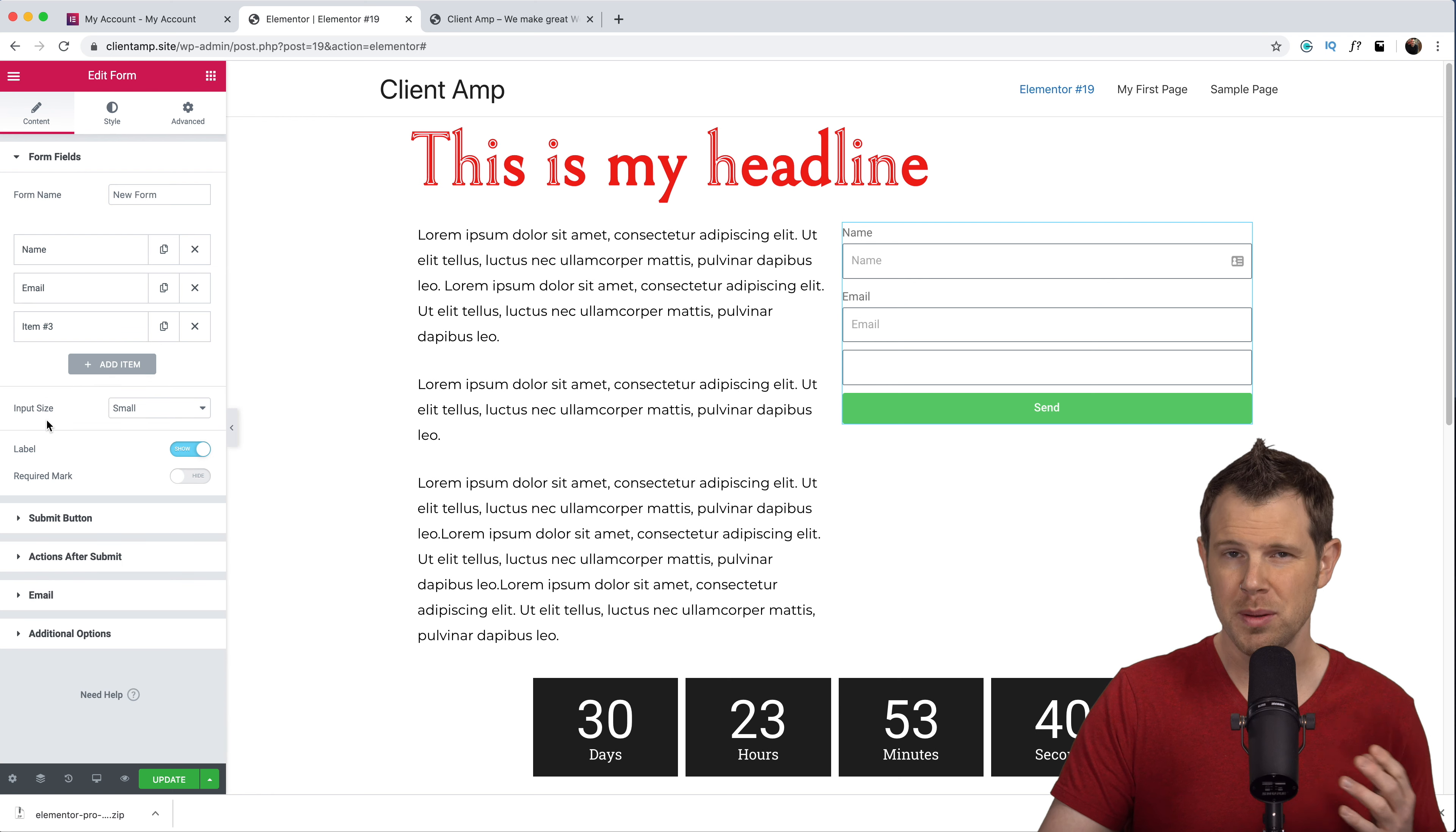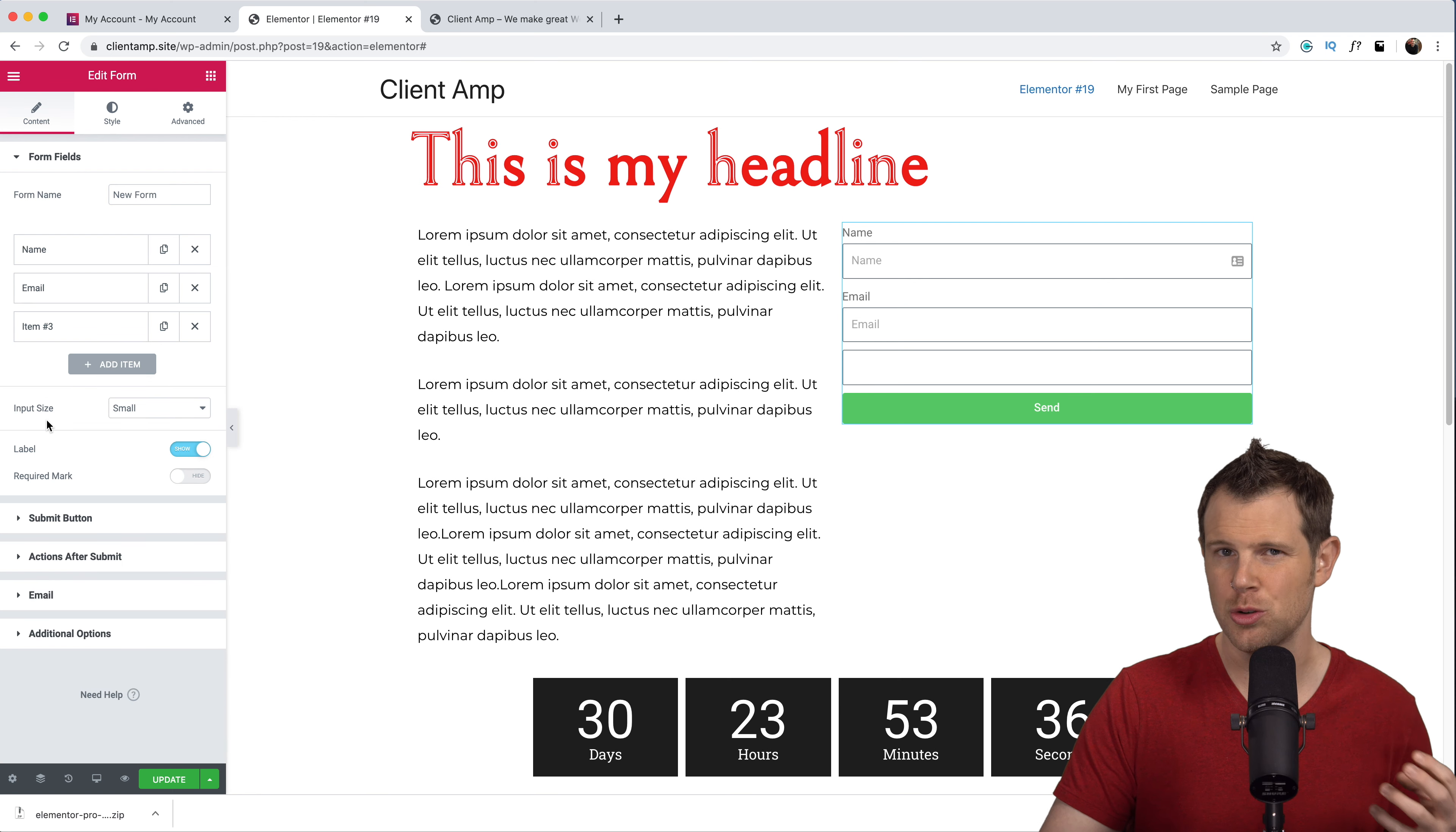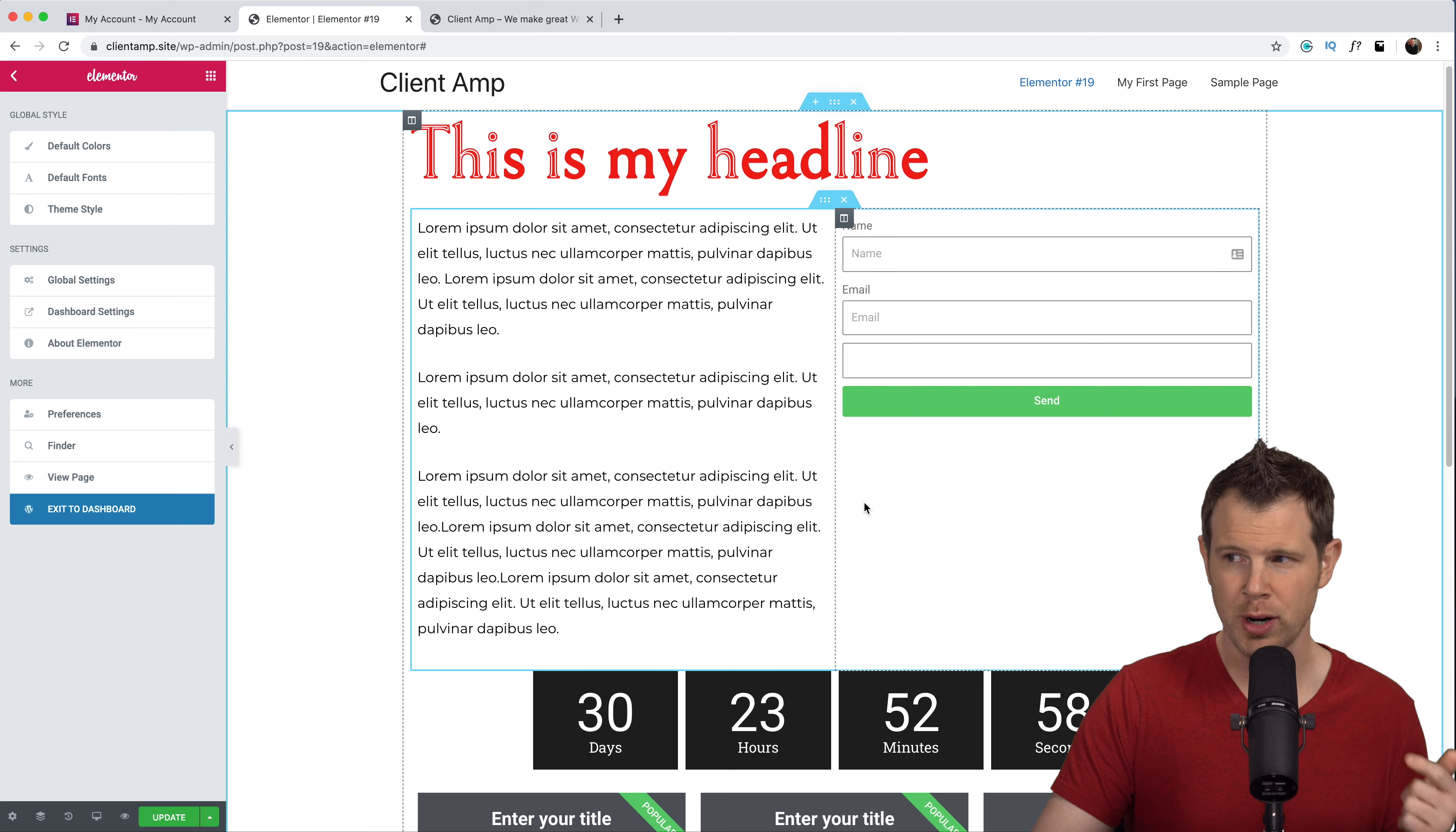After someone submits the form I can either get an email to let me know about it or I can connect directly up to something like MailChimp, ActiveCampaign, or ConvertKit.